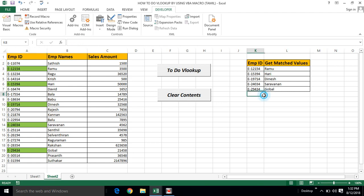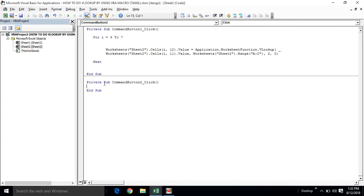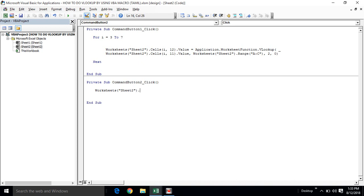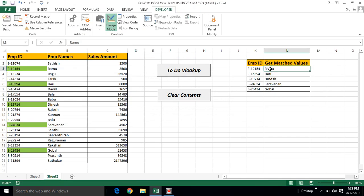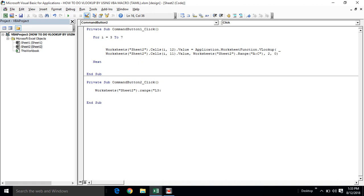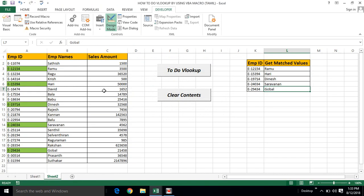Now we have to go back to design mode and double-click Command Button 2. I will assign it a 'Clear Content' function. We reference Sheet2, Range L3 to L7, and call ClearContents. I assign the button and exit design mode — it works perfectly to clear the lookup results.